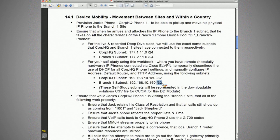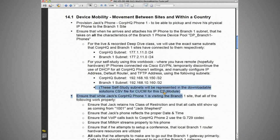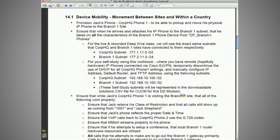These self-study subnets will be represented in the downloadable solutions for CUCM for the deep dive module, and we'll create them as we go along.